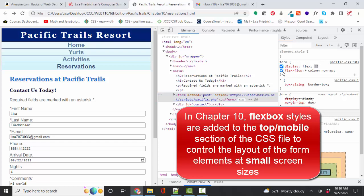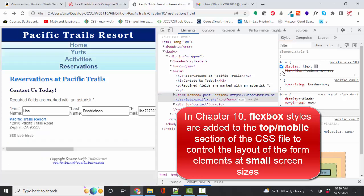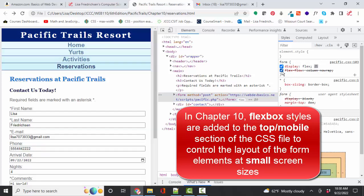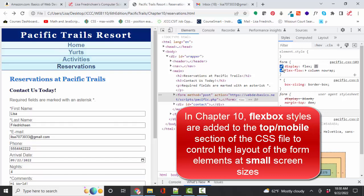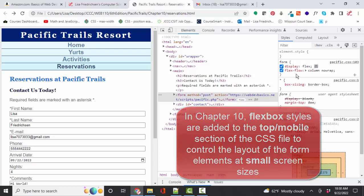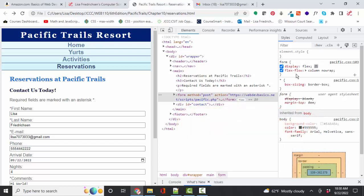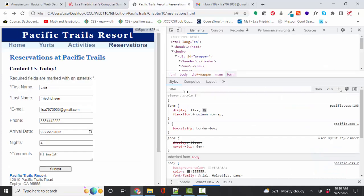Again, I can temporarily remove these styles, see how those form elements are going to line up or not in that form. So these rules are applied in the global or top or mobile style sheet as they are going to apply to all screen sizes unless overridden by subsequent media queries.